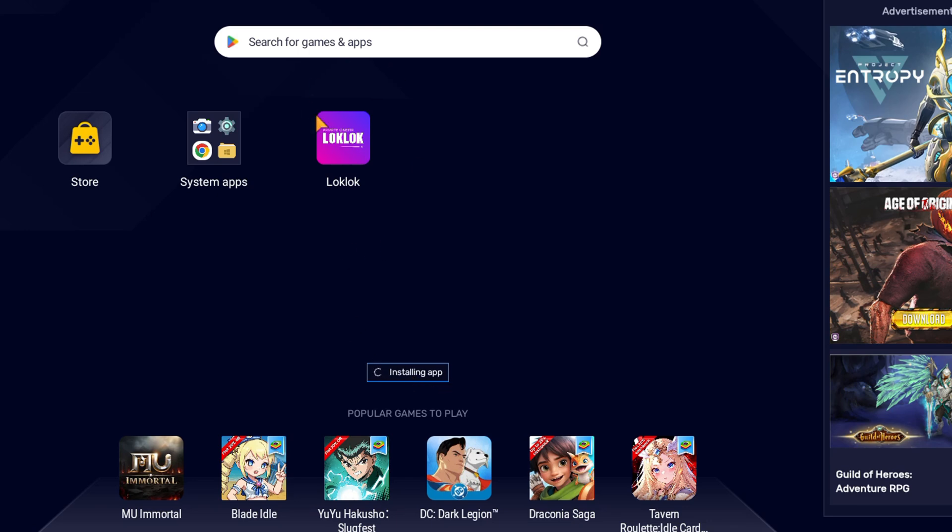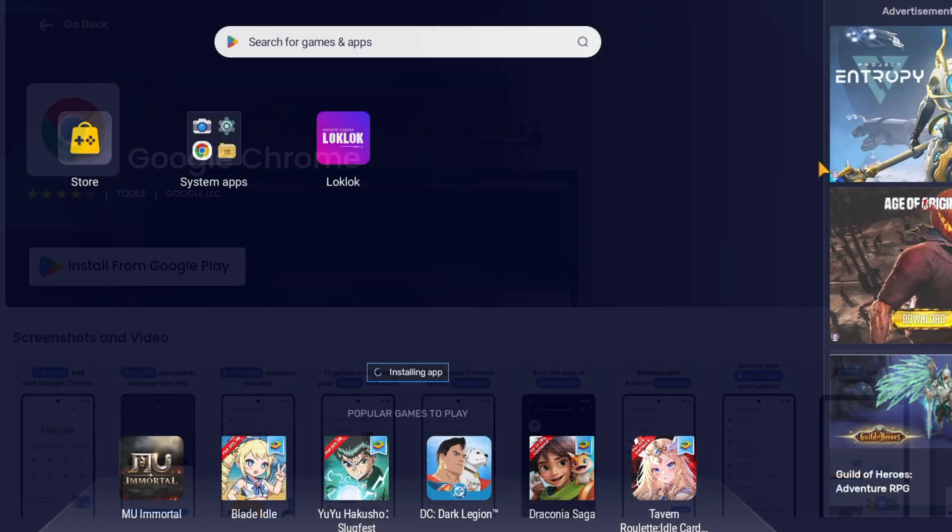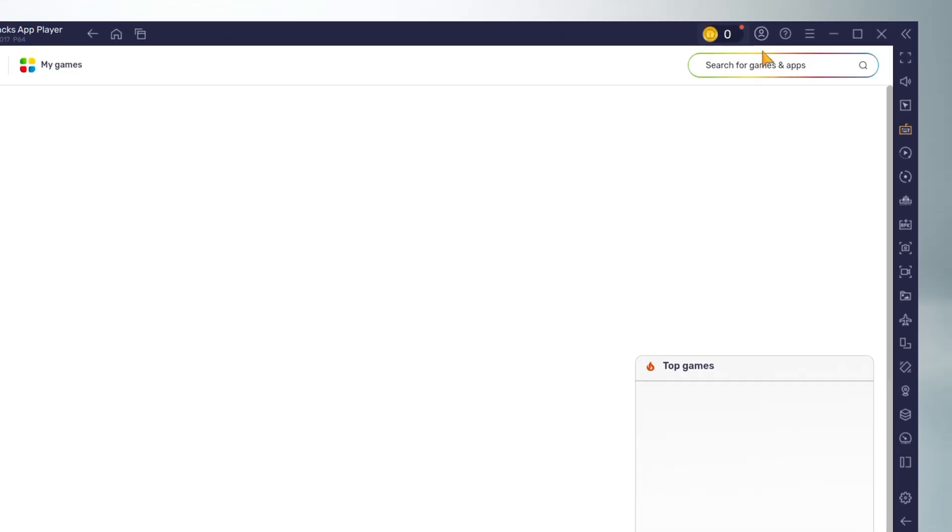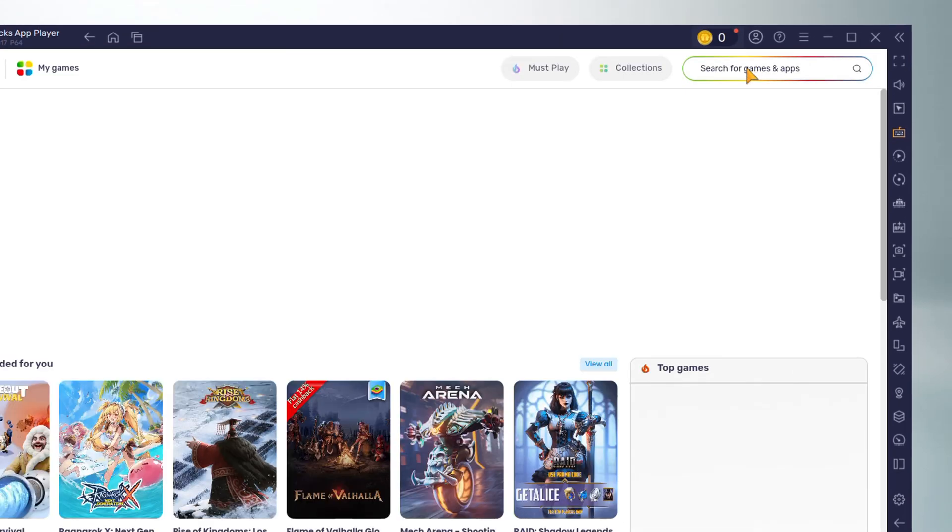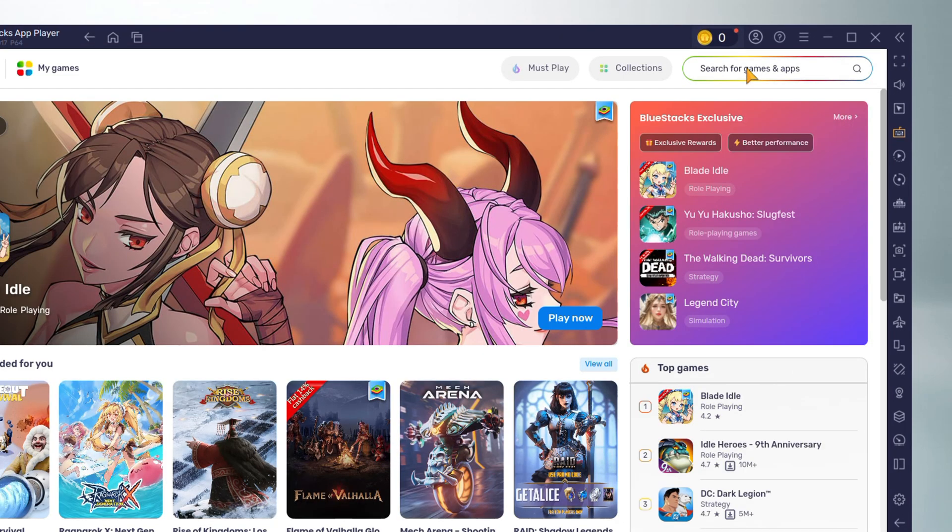...while this is installing, if you want to do it directly within BlueStacks, you can open up the store and search for, for example, Chrome. On the upper right-hand side, you can type in Chrome, search for Chrome, and install Google Chrome.